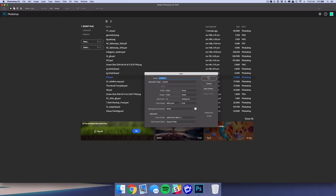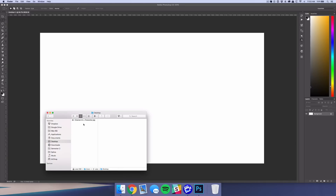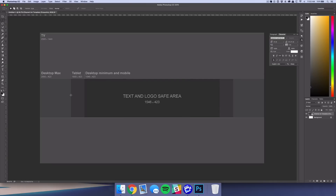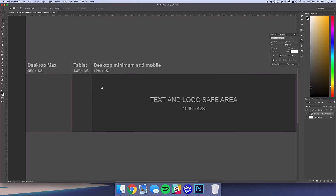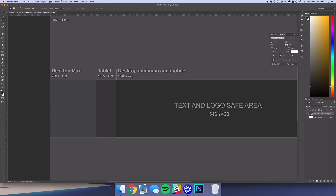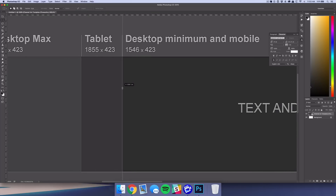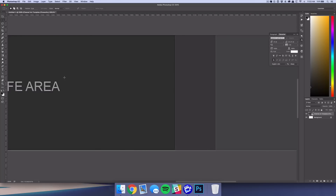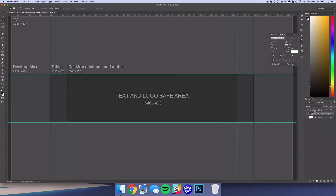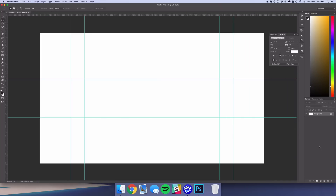Go ahead and create a new document at 2560 by 1440, then drag the template in and hit OK. Zoom in and make sure your rulers are on — just hit Command R, or go to View > Rulers to toggle that on and off. Then you can drag a vertical guide at the desktop edge, do the same for the tablet, go over to the right, do the same thing, and then add horizontal guides.